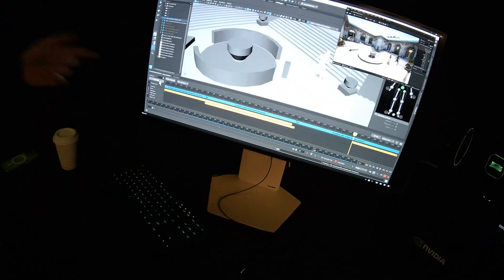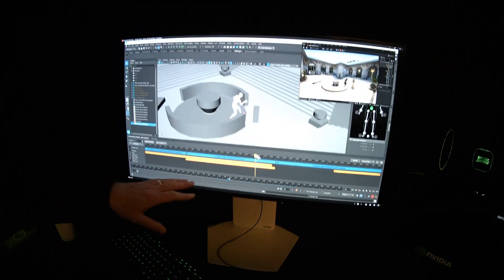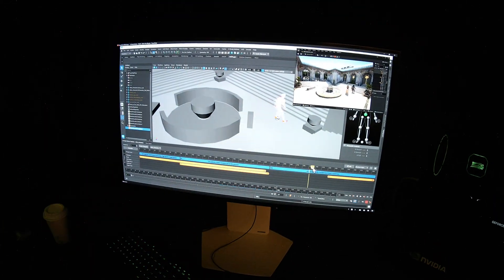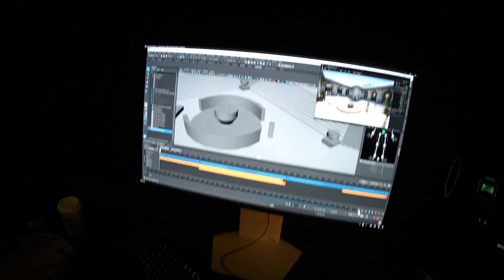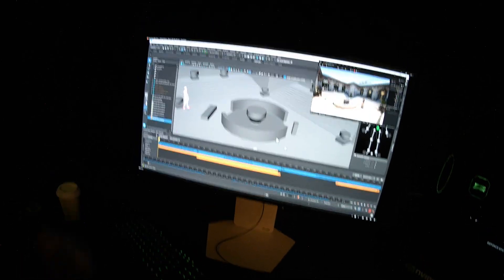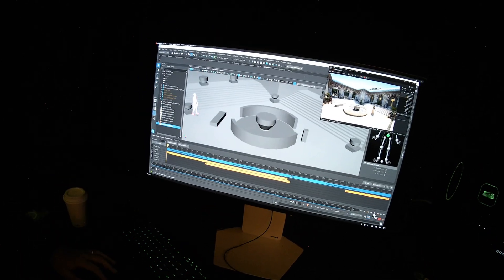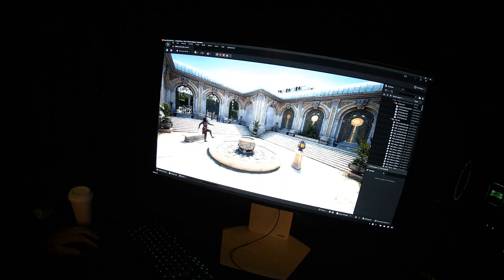And now when we go and generate, the character has a believable, smooth motion or transition into the motion capture. So here's the whole thing from start to finish. It took maybe five minutes to create.